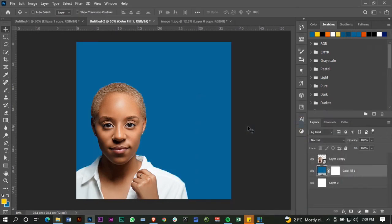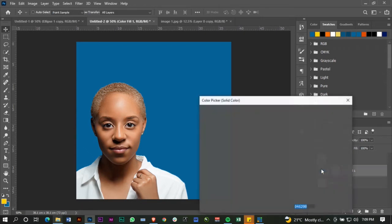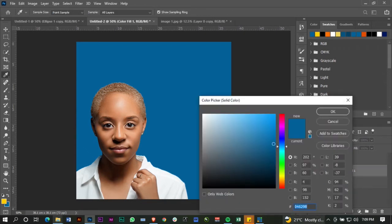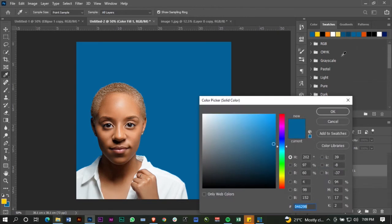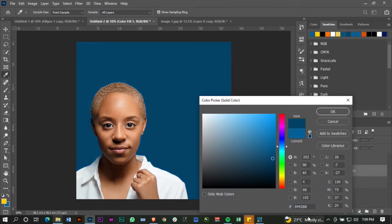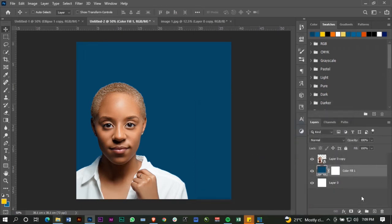I sampled this from the original image. If you want to use the specific blue I'm using, you can find the assets in the description — I'll leave a link so you can download what I'm working with for practice. Actually, I want to make this darker, so let me go for a darker shade of blue. I don't need that layer, so I'll create a new layer.